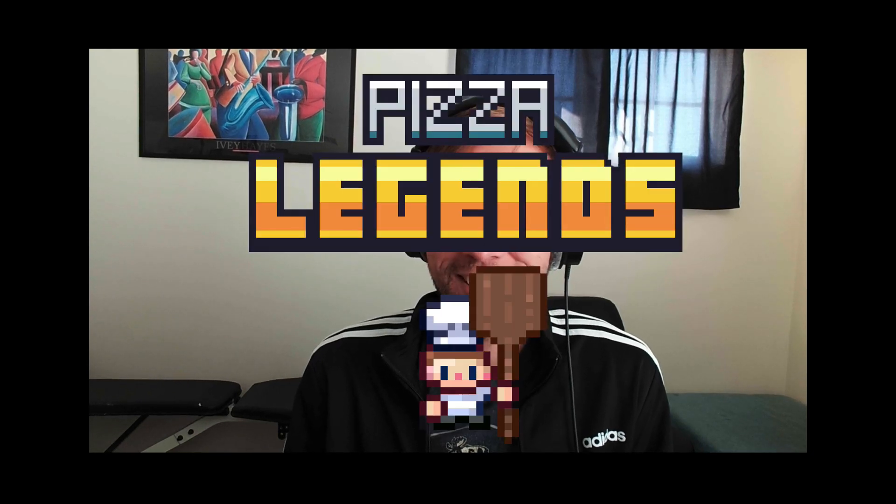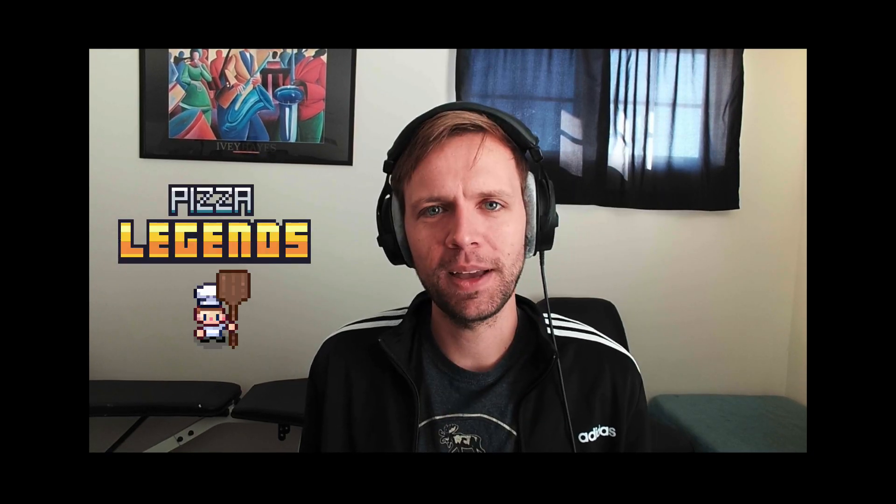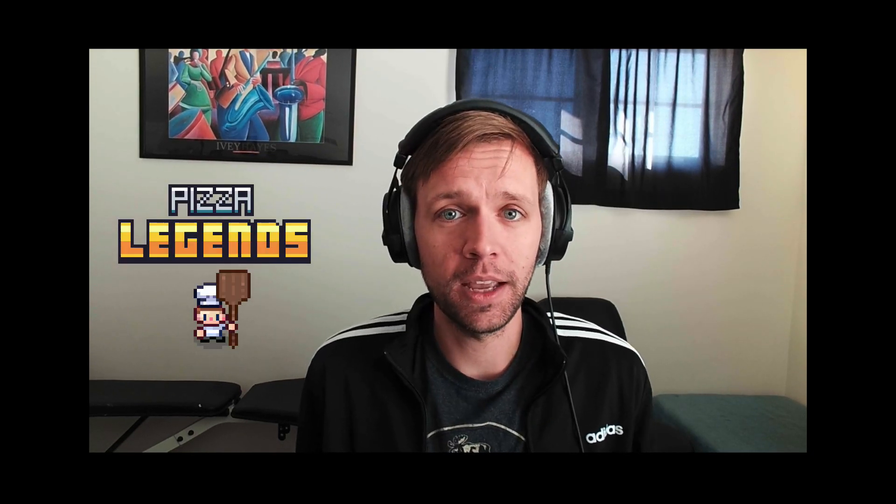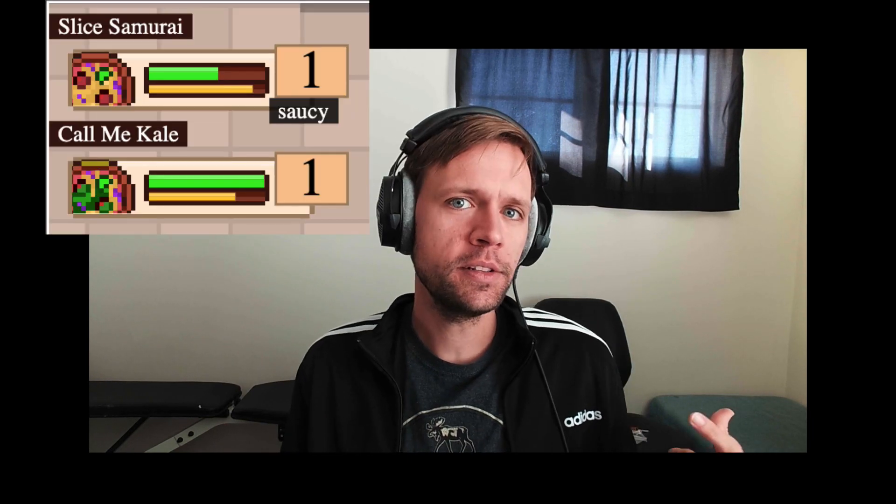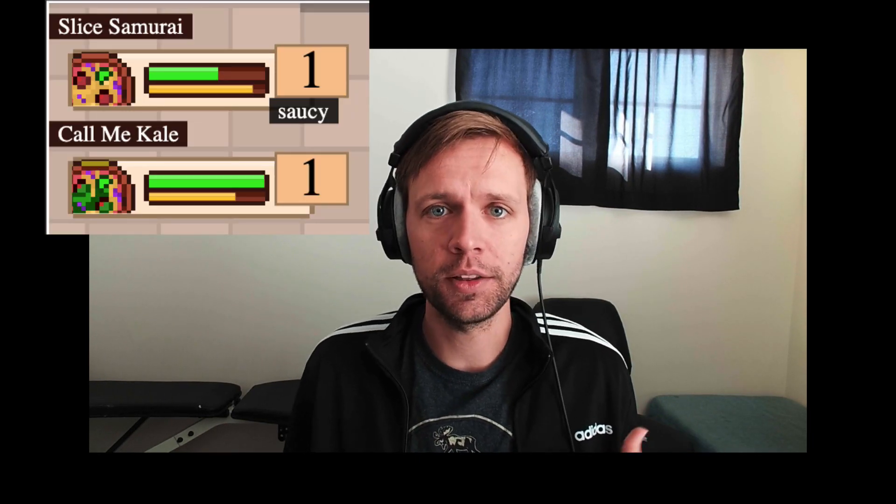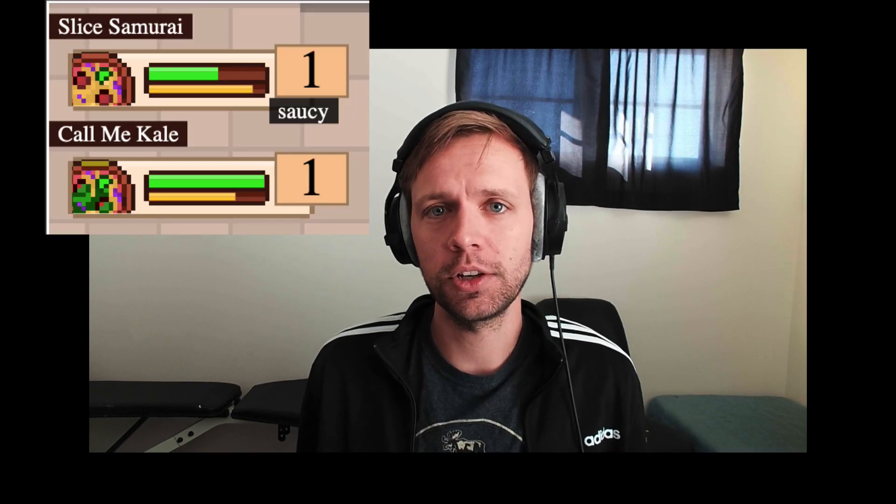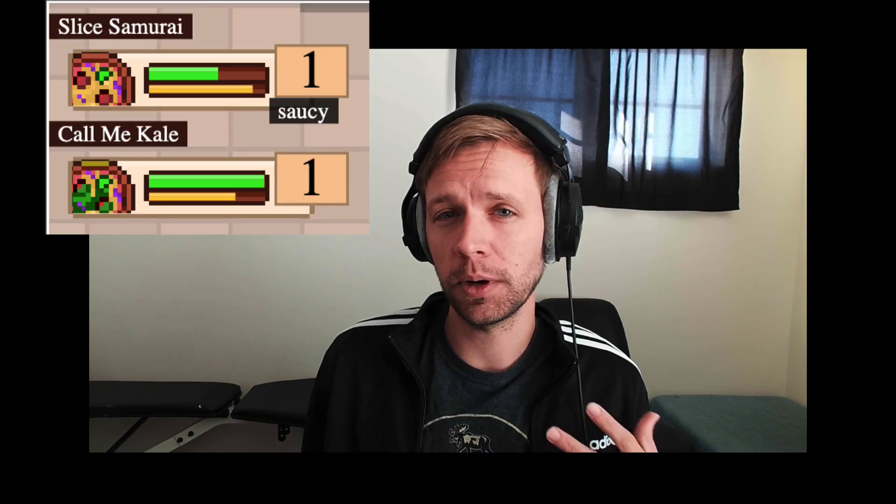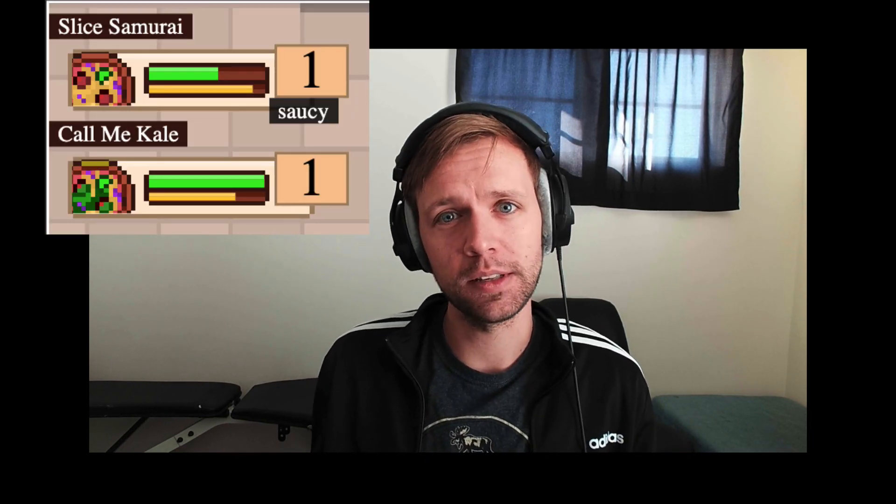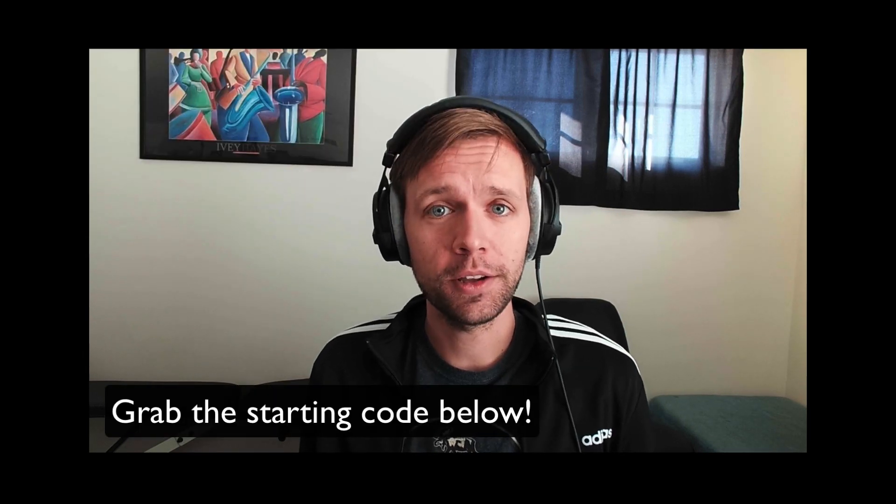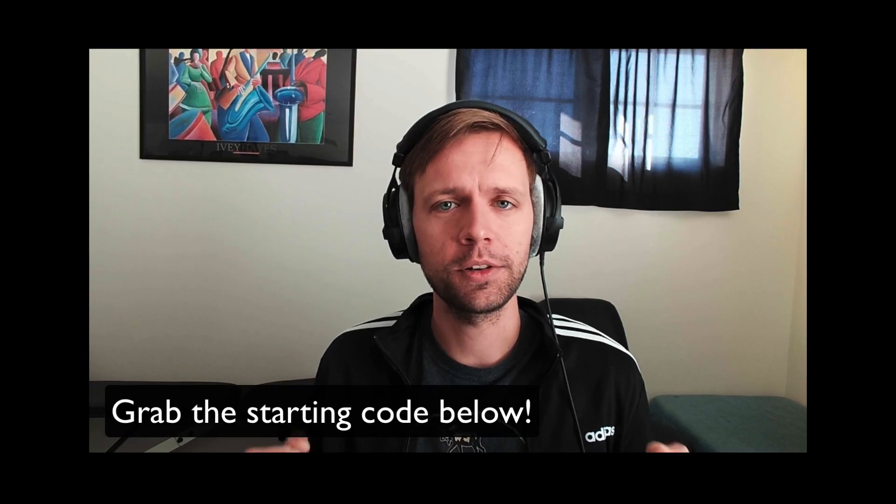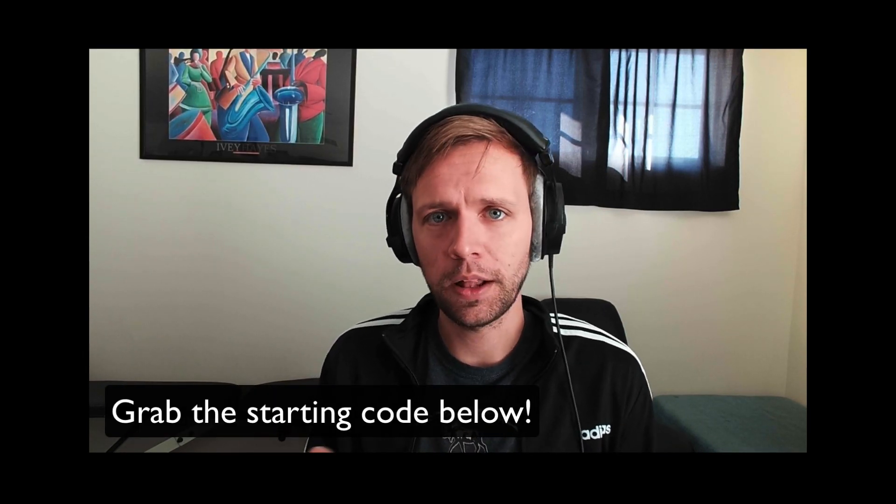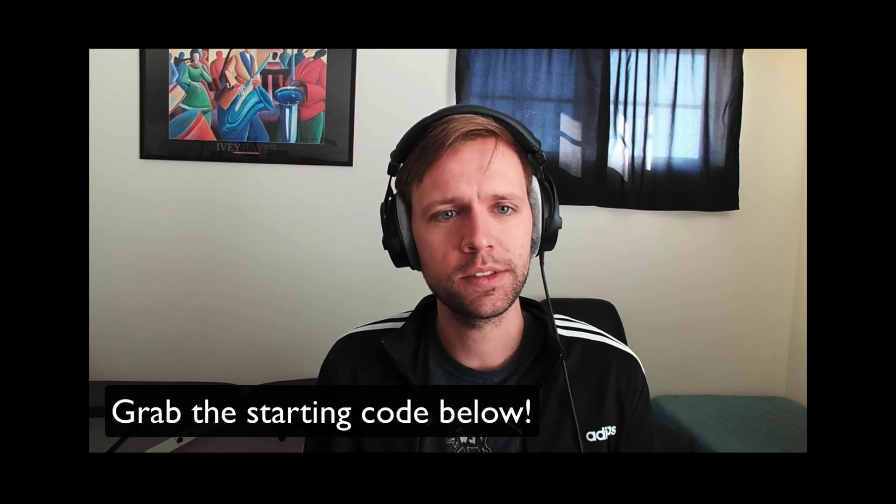Hey everybody! Welcome back to Pizza Legends. We're getting back to the overworld part of the game today. Specifically, we're gonna make a new component called the HUD that's gonna sit on the top of the screen and show us the state of each one of our lineup pizzas. The starting code is below. If you've missed anything, be sure to like and sub to follow along with the whole series. Let's get started.